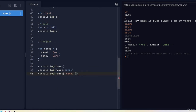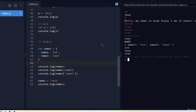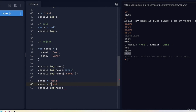One thing to keep in mind: JavaScript is a dynamically typed language. That means we can update the value of a variable to assign it a different type. In this case, 'names' is assigned to an object, but I can easily change it to a string. If I print it, it outputs 'test'. We can even update it to a number with no error thrown — JavaScript is fine with us changing a variable to any value we want.